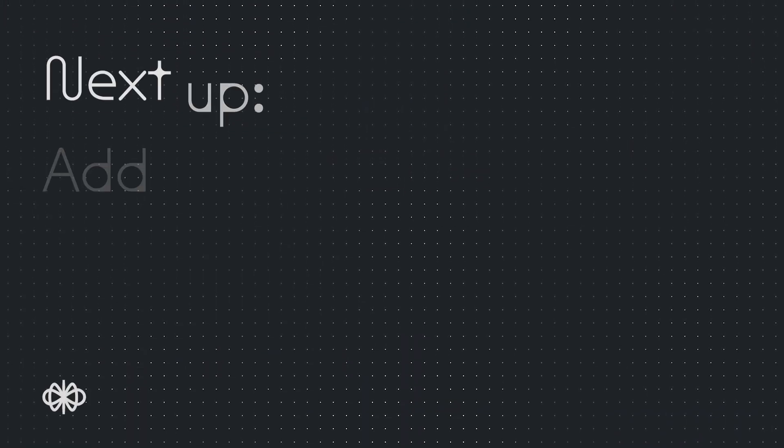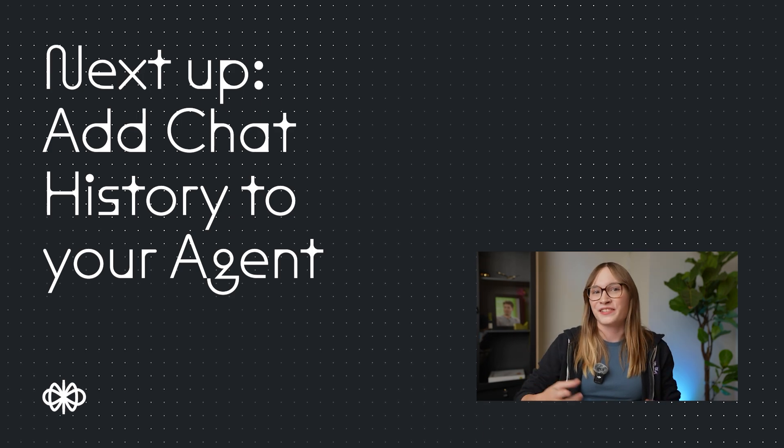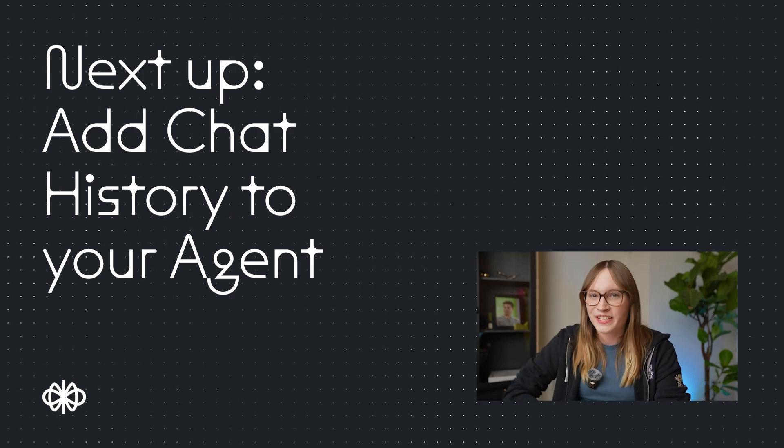As you add variables and logic to your agent, you can begin to create more advanced workflows. This lets your agent become more integrated into a customer's journey. Another tool that lets your agent become more powerful is chat history. Click here to learn how to add it to your agents.